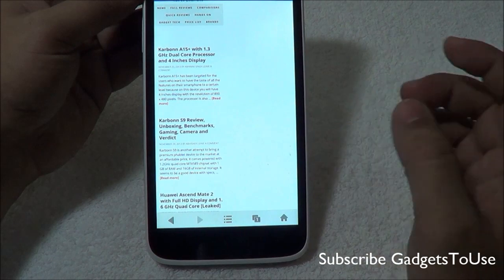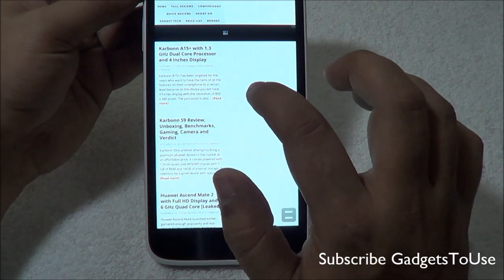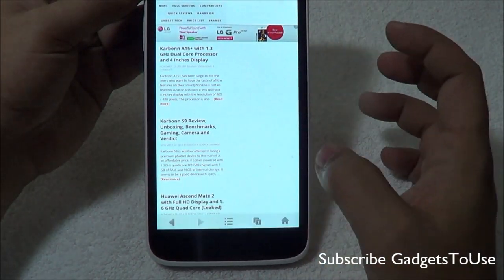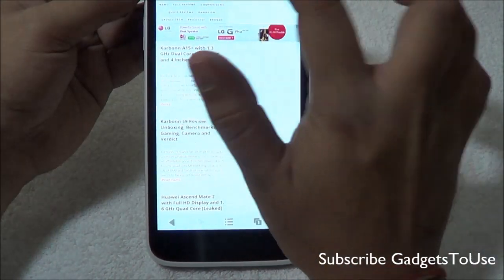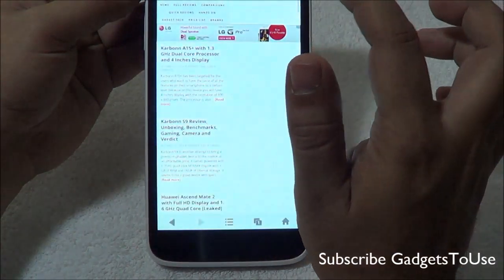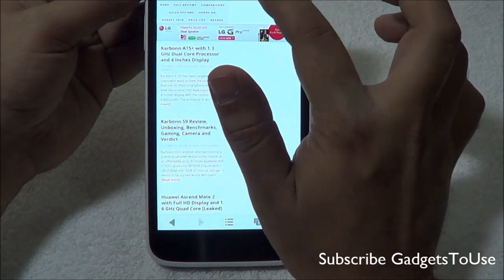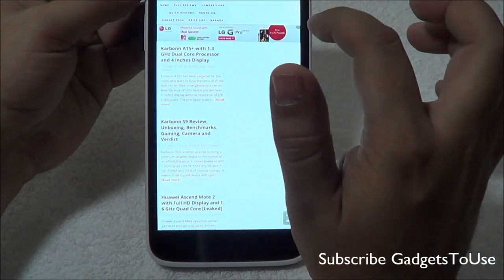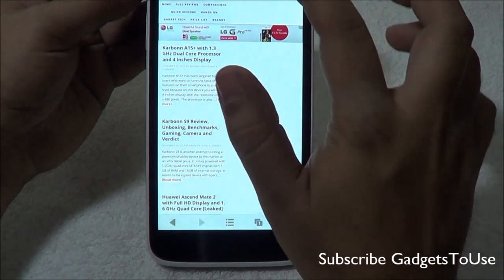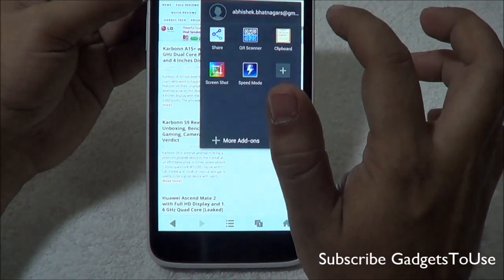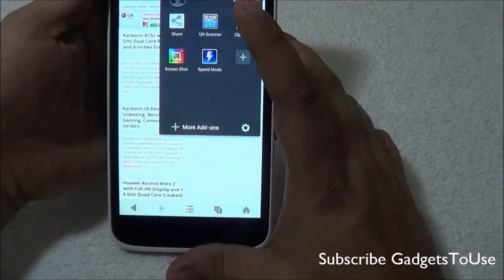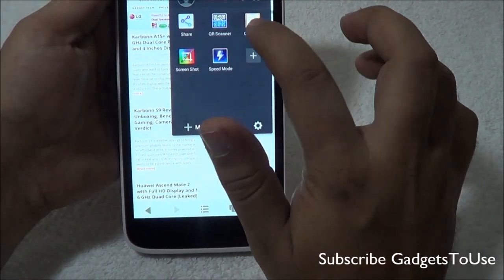Let me just show you the settings and options. This is where the address bar will show — you have the address bar here where you can type the URL of the website you would like to visit. Apart from this, let me go back to the normal mode. You have the option of sharing the URL which you have opened in this browser.